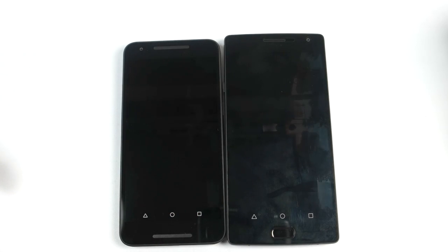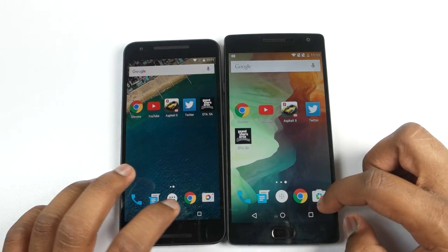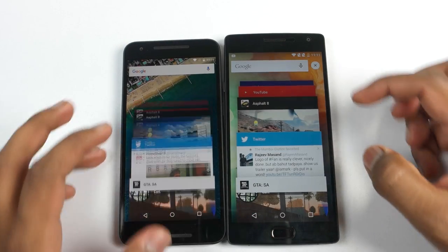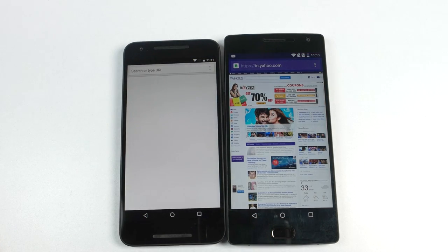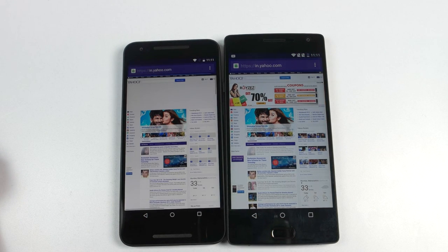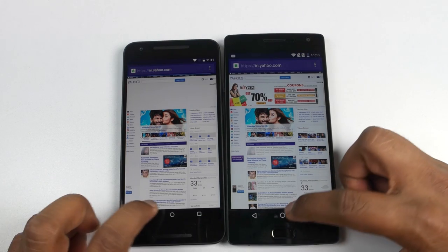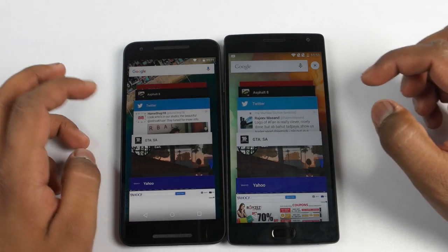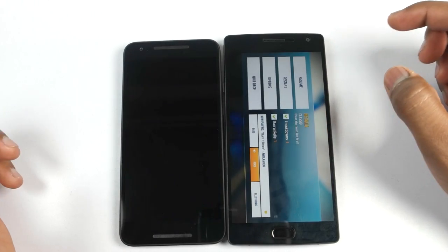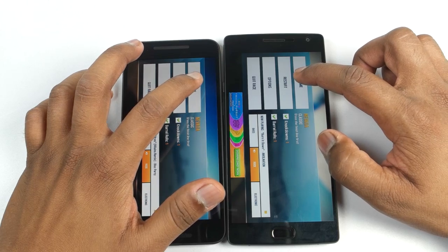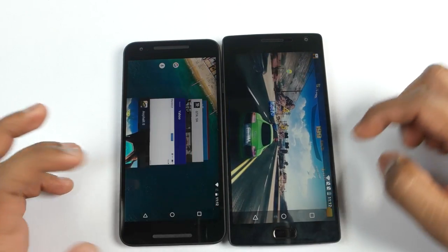As we have opened up a lot of applications, let's quit this game and open the website we opened very first — yahoo.com on both devices. Here you can see that it is still in the memory of OnePlus 2, but Nexus 5X is still loading the website again. So definitely OnePlus 2 is the clear winner here. Now let's open Asphalt 8 on both devices, and both of them have the game in memory, so both can resume gameplay from where we left it.